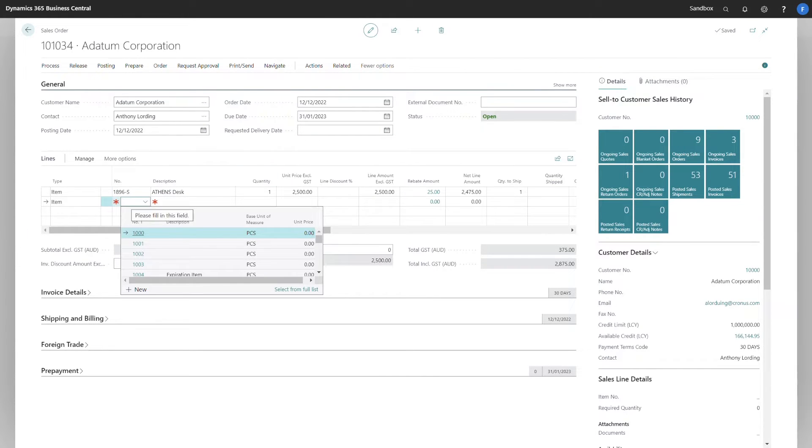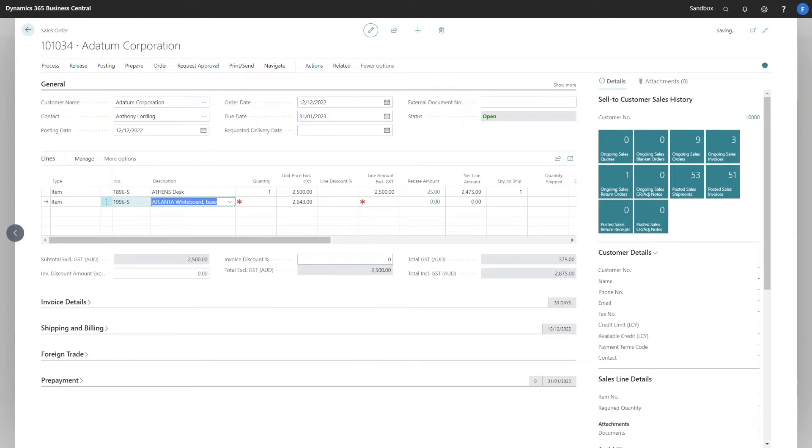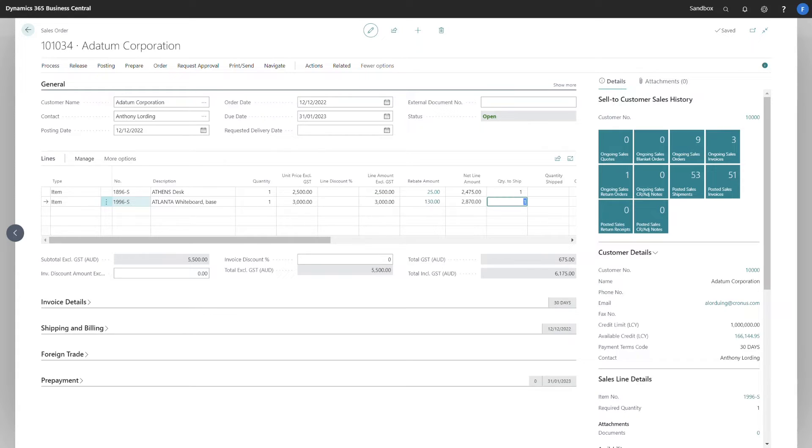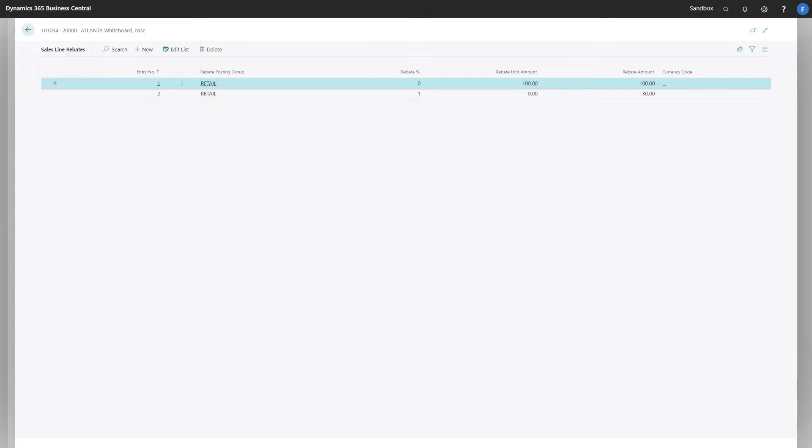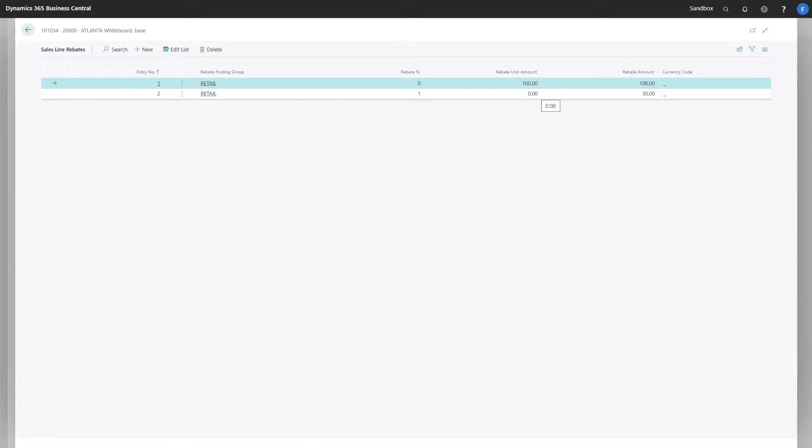If we have a look at the next item, a sales price of $3,000 and it's calculated a rebate value of $130. In this instance, this is what I mean by it being accumulative in that it's using the static rebate unit amount of $100 for this item, as well as the 1% across all items.